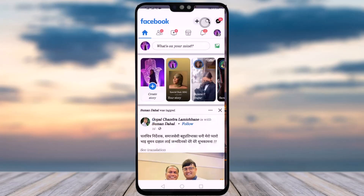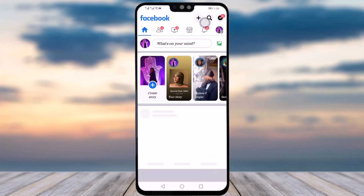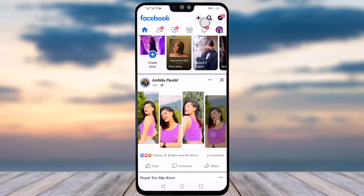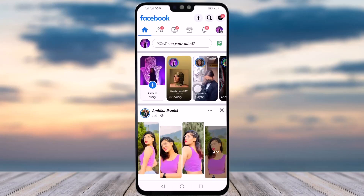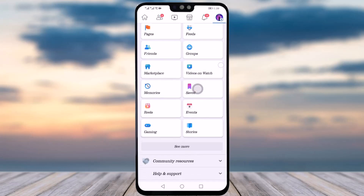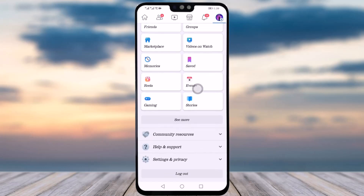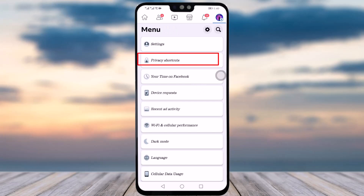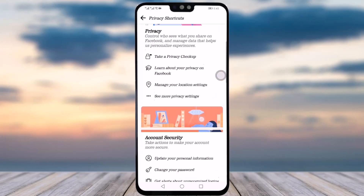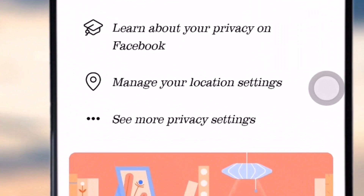What you will do is simply go to your Facebook app first. Once your app is open, you will see this kind of interface. Then you will tap on the profile icon on the right corner, scroll down, and tap on Settings and Privacy. Then go to the option called Privacy Shortcuts and tap on that.